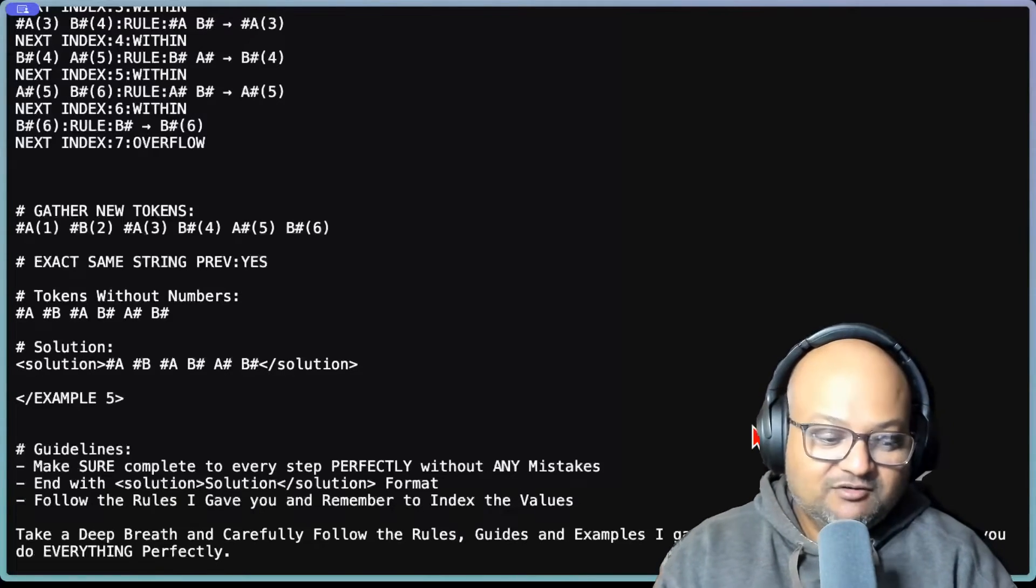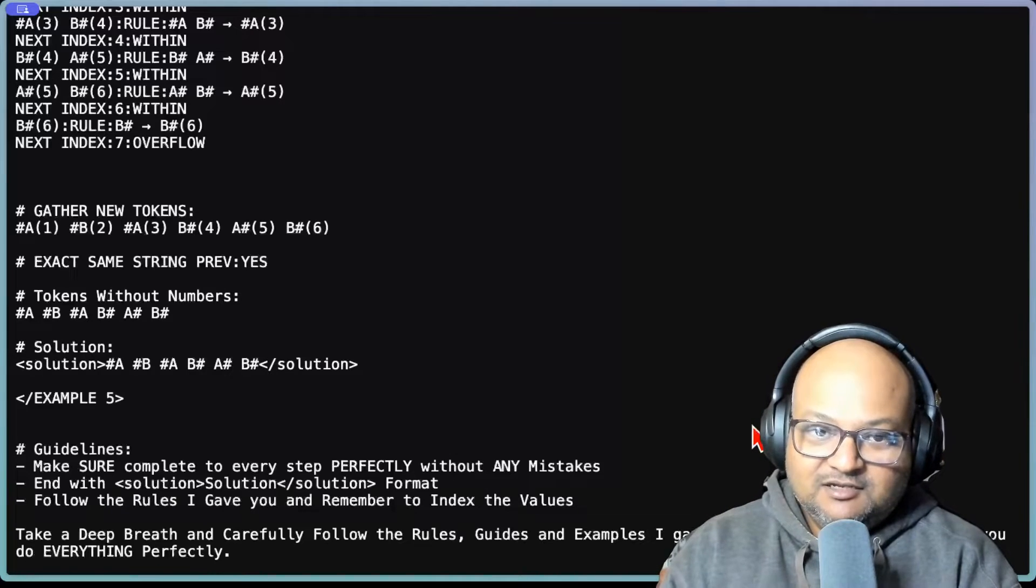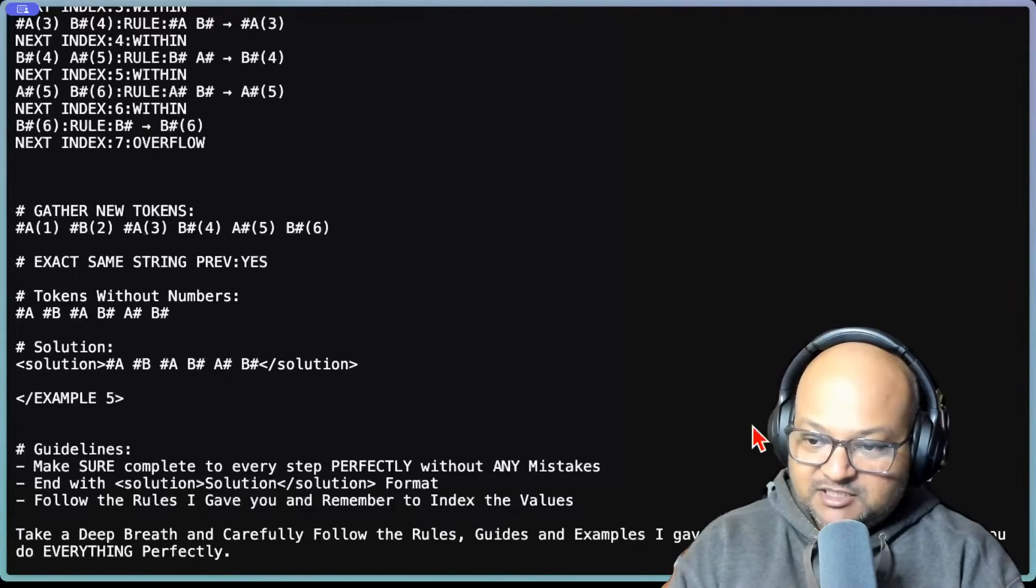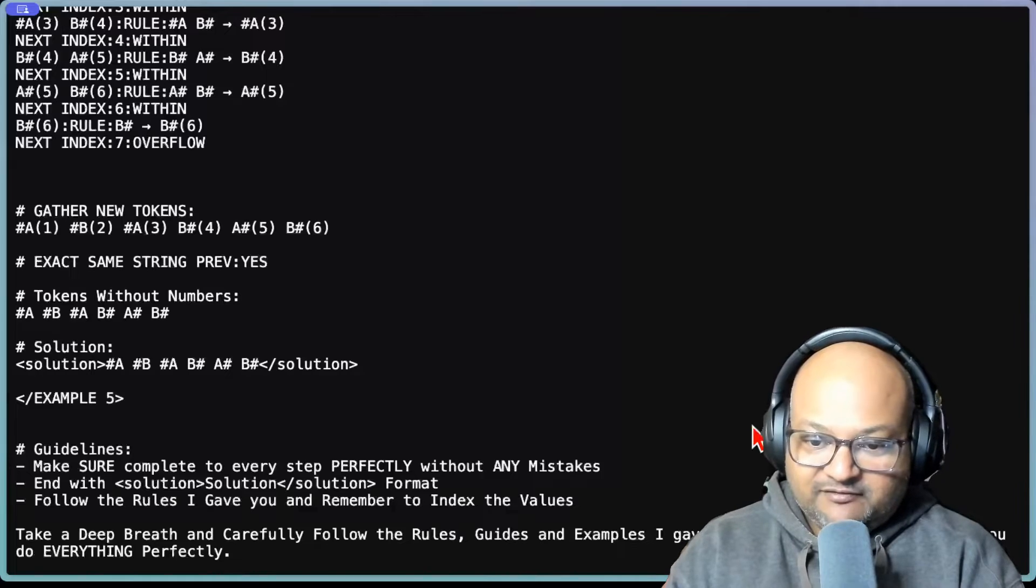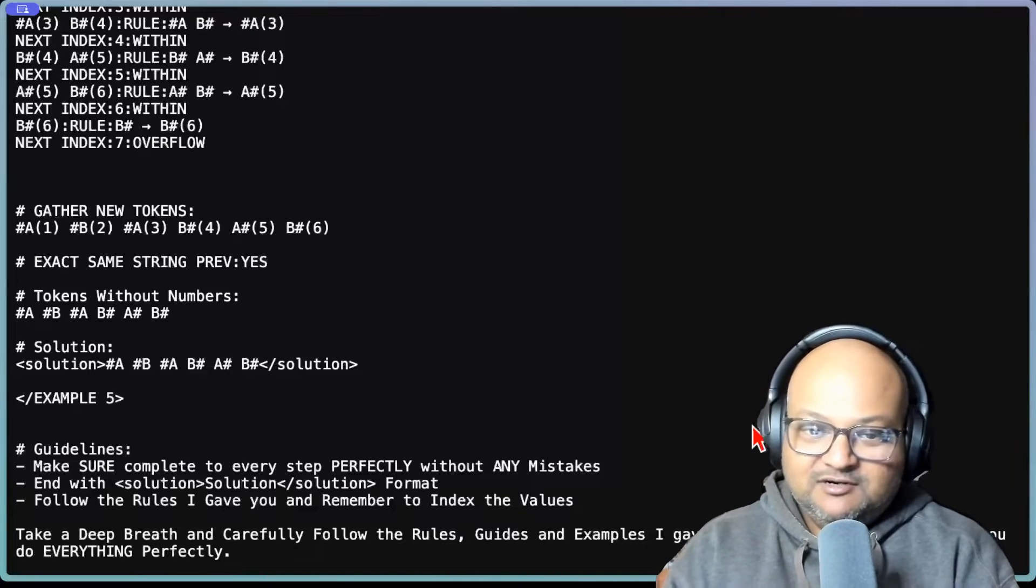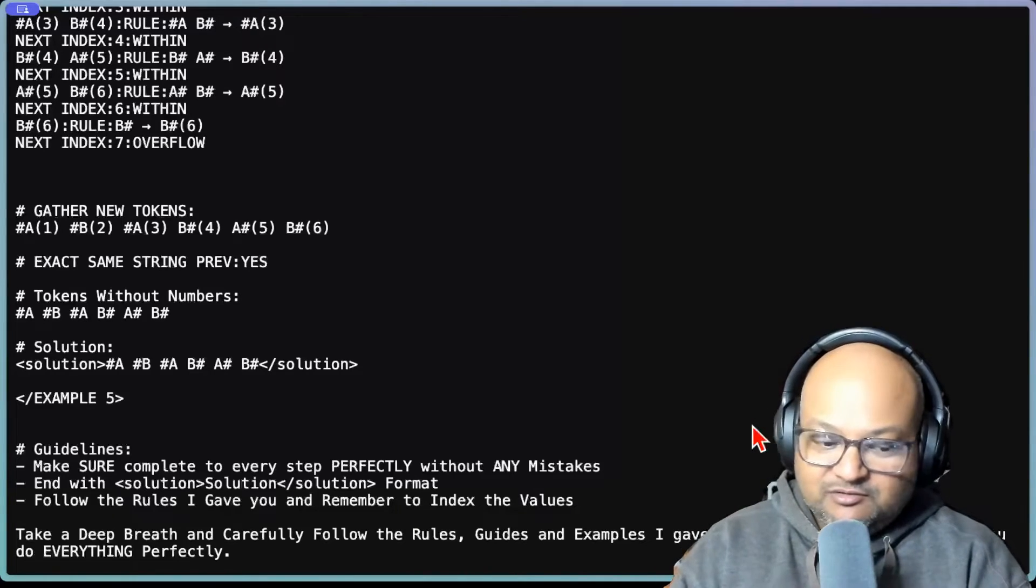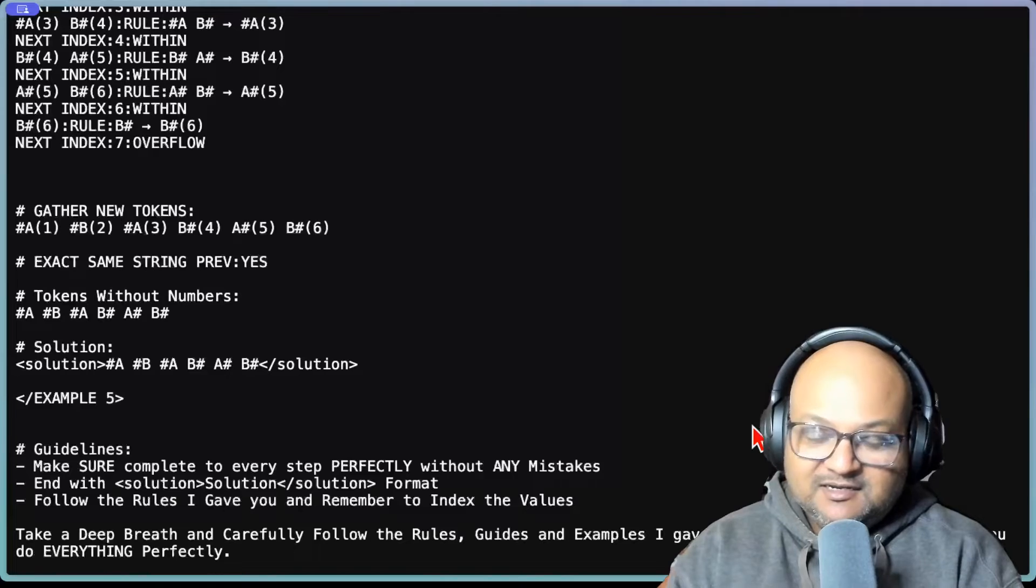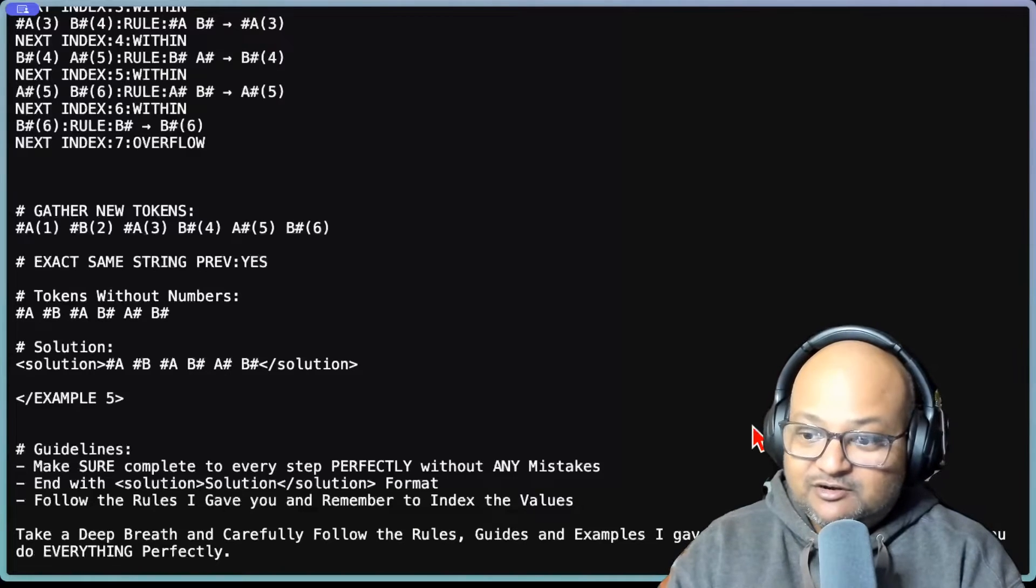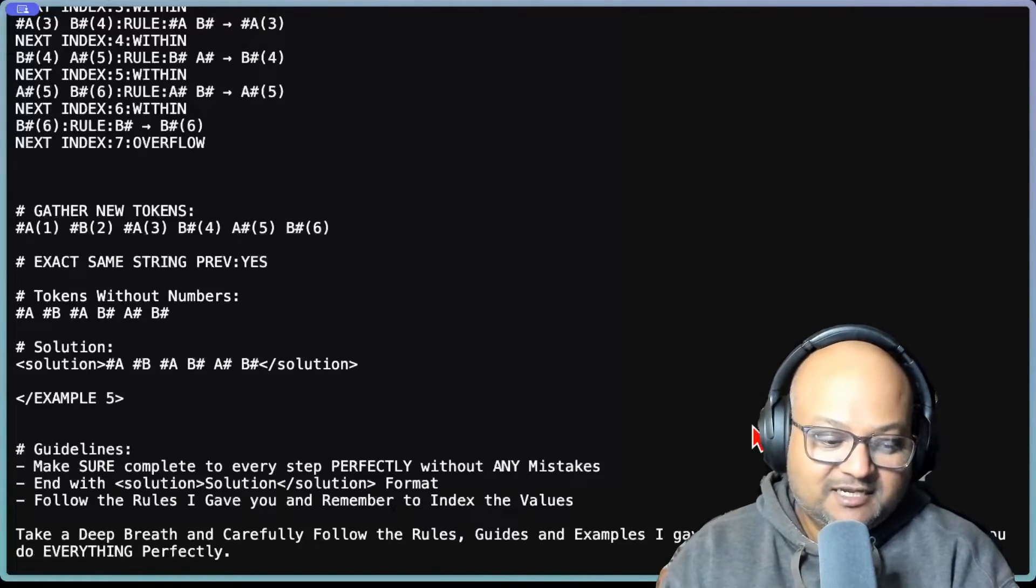The next thing to note is that there's a lot of emphasis and repetition in the instructions. You have phrases like make sure, remember to do this perfectly, it gets rewritten to literally nothing, things like that.